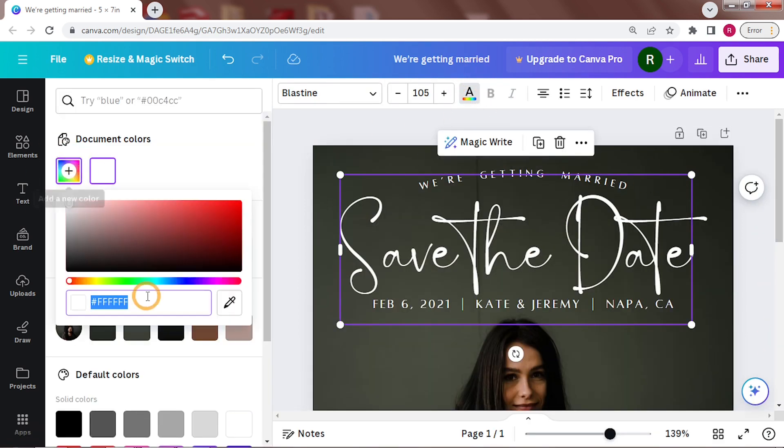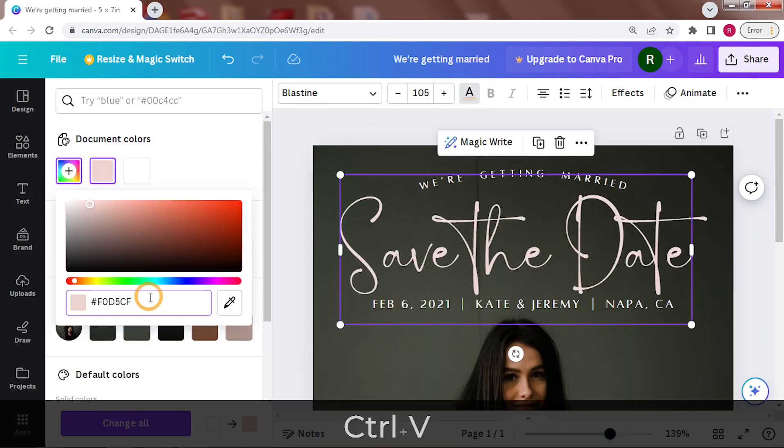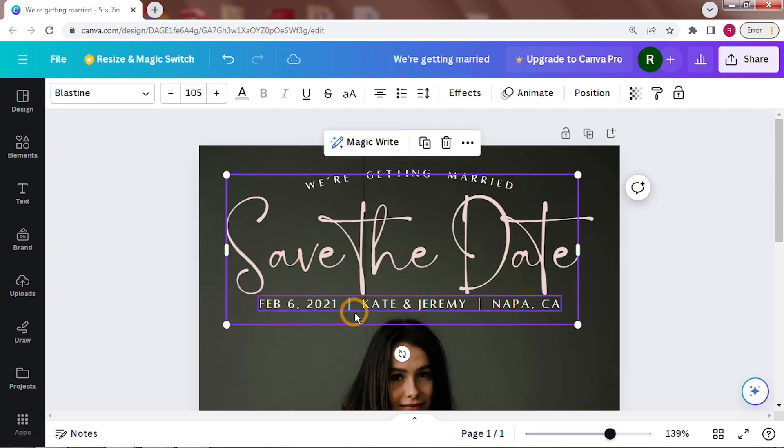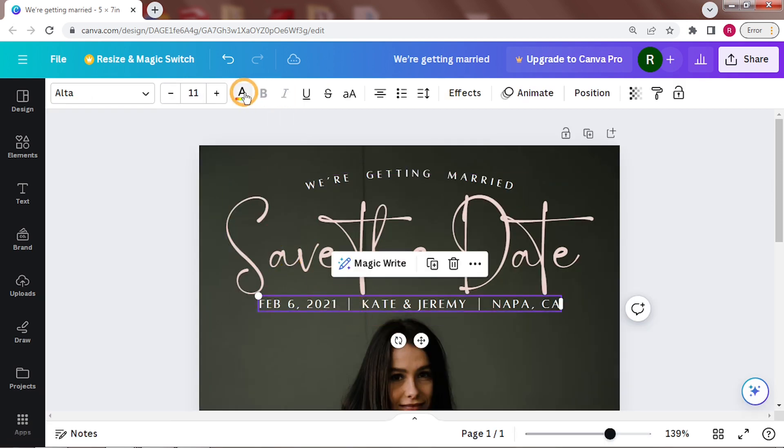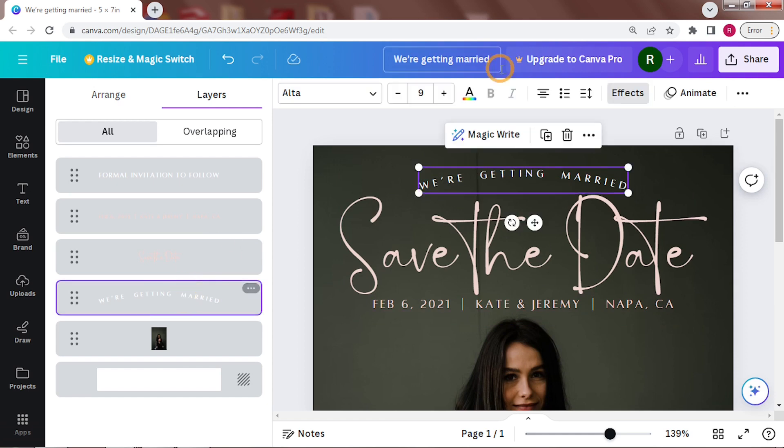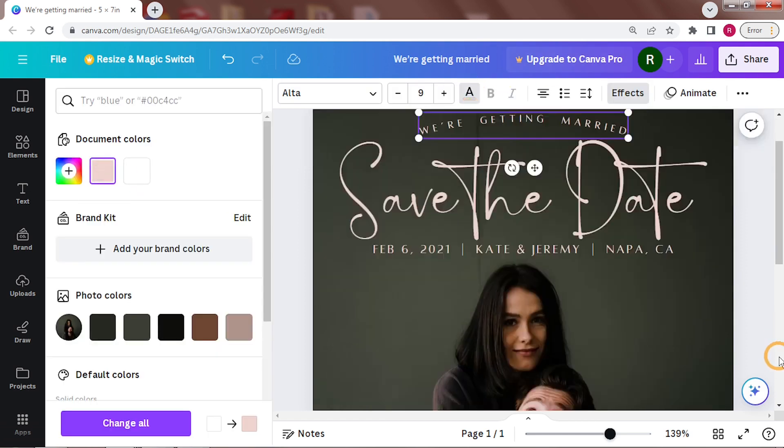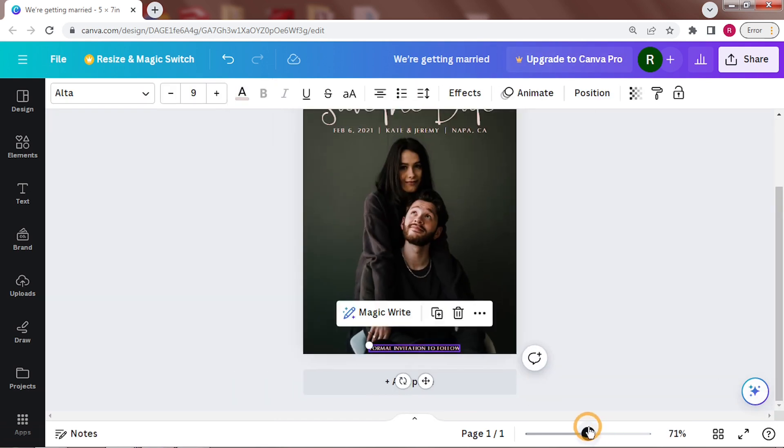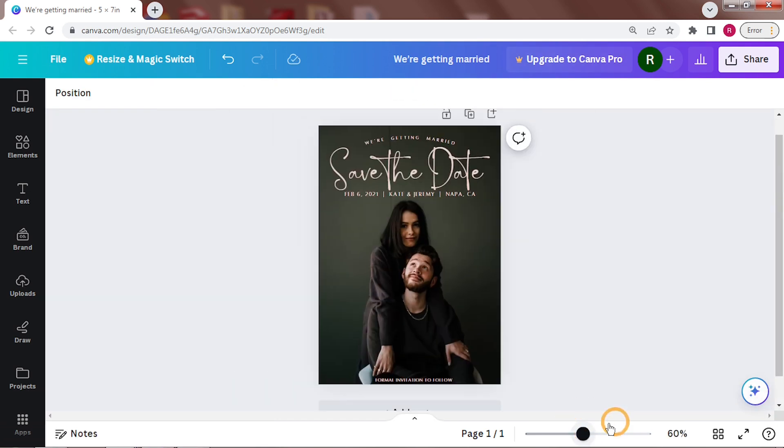I haven't changed the colour of the text yet, so let's do that. And it's done!